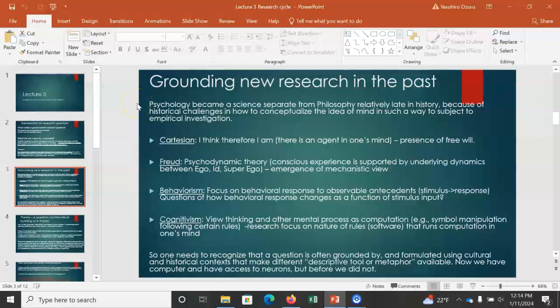The most intuitive and common-sense understanding of how our mind works is called the Cartesian view, proposed by Descartes, exemplified by the statement 'I think, therefore I am.' This assumes there is some essence of you as a person capable of thinking with free will. However, this is a dead end as a scientific research question because everything is attributed to free will — anything is possible and there is no mechanism.